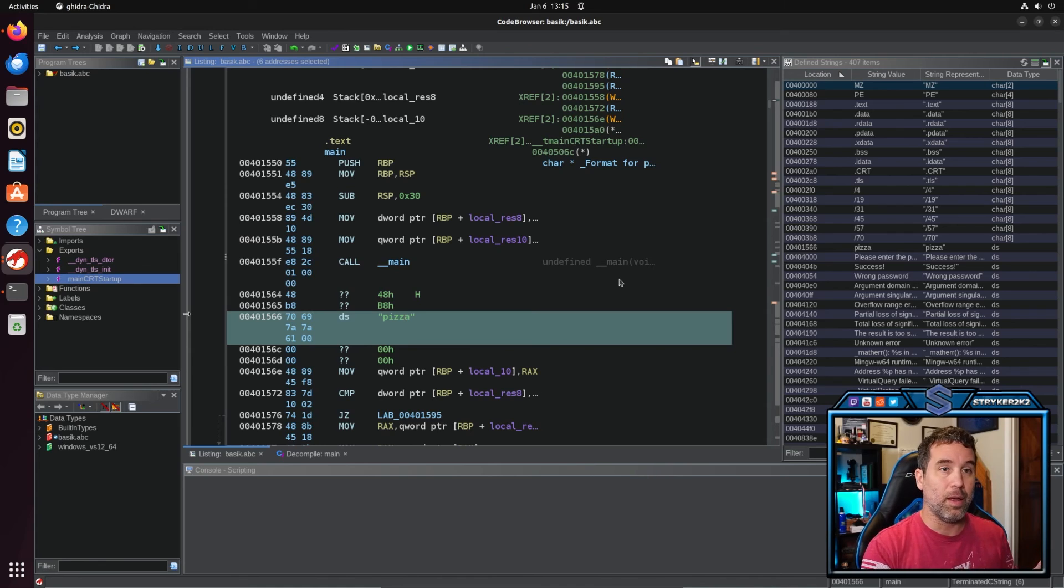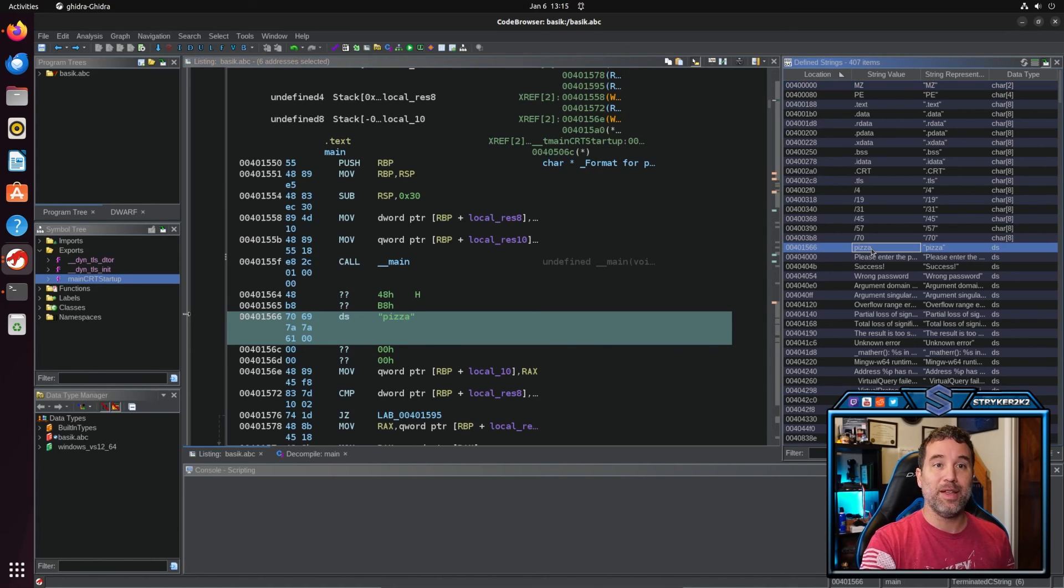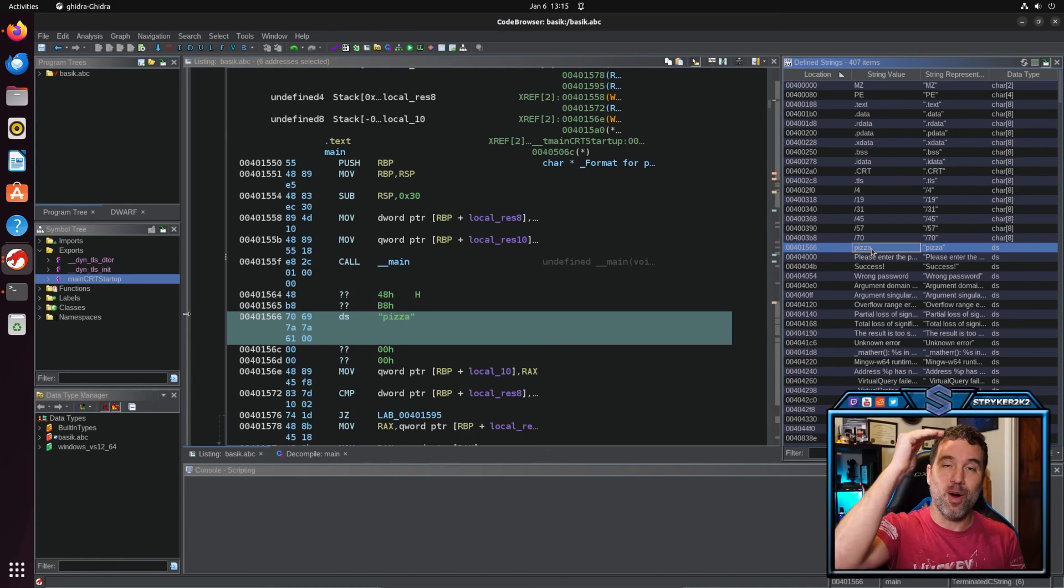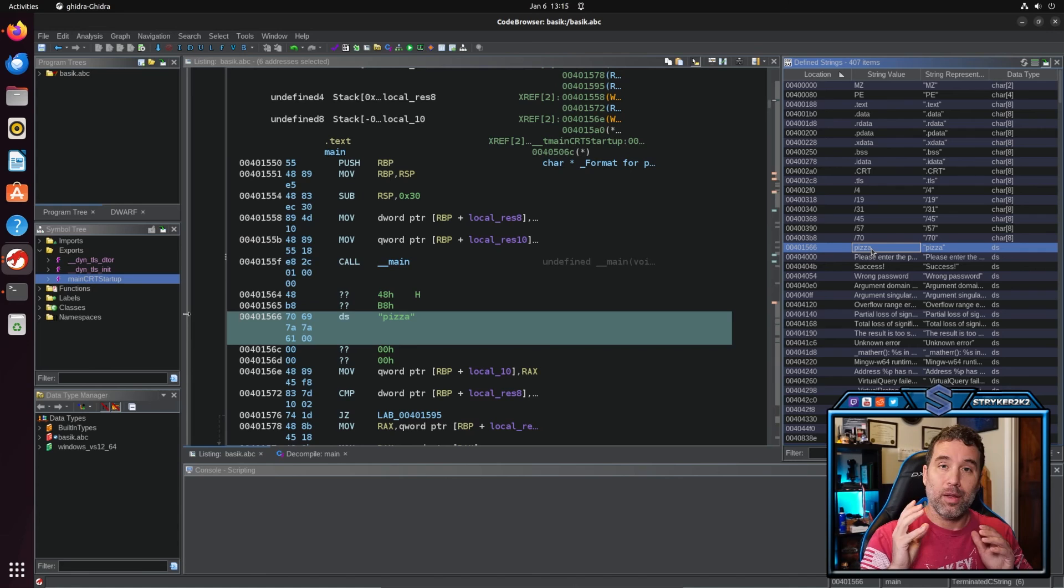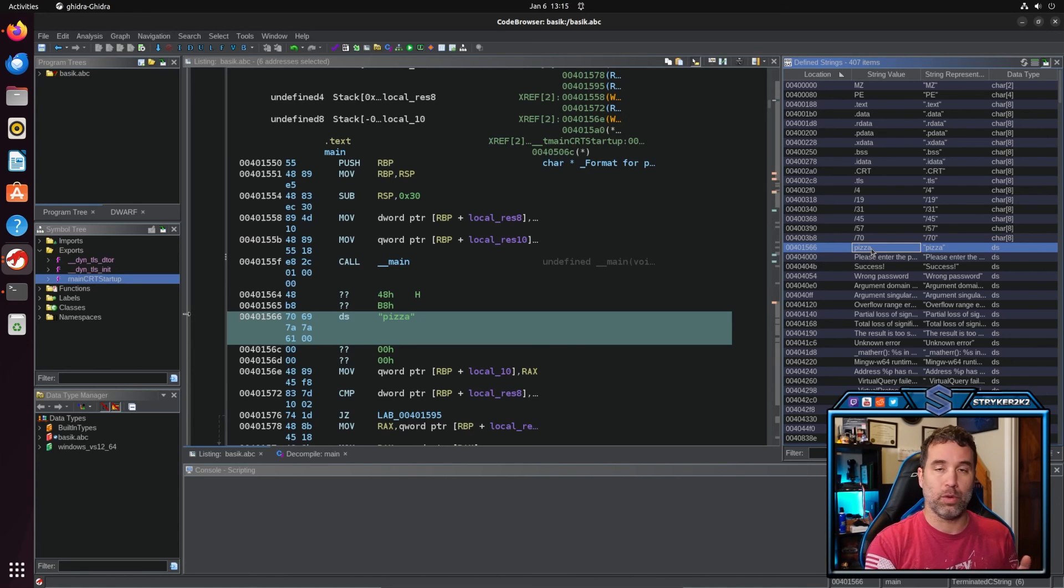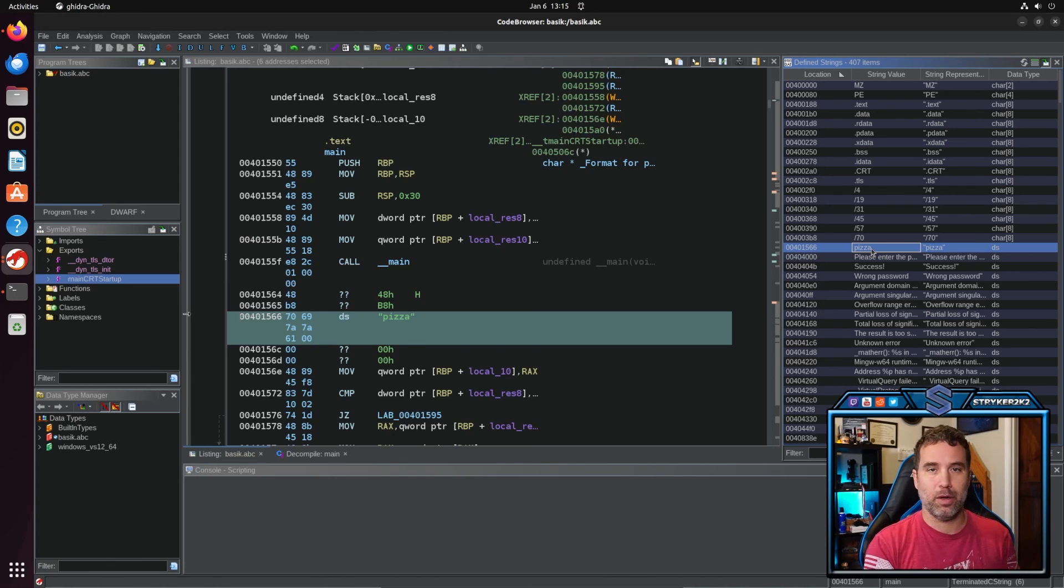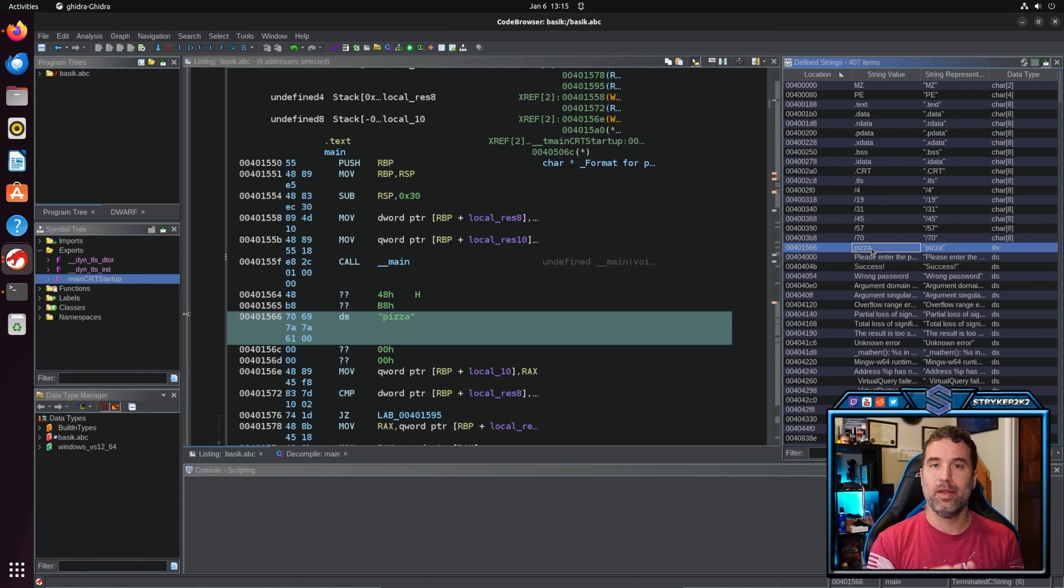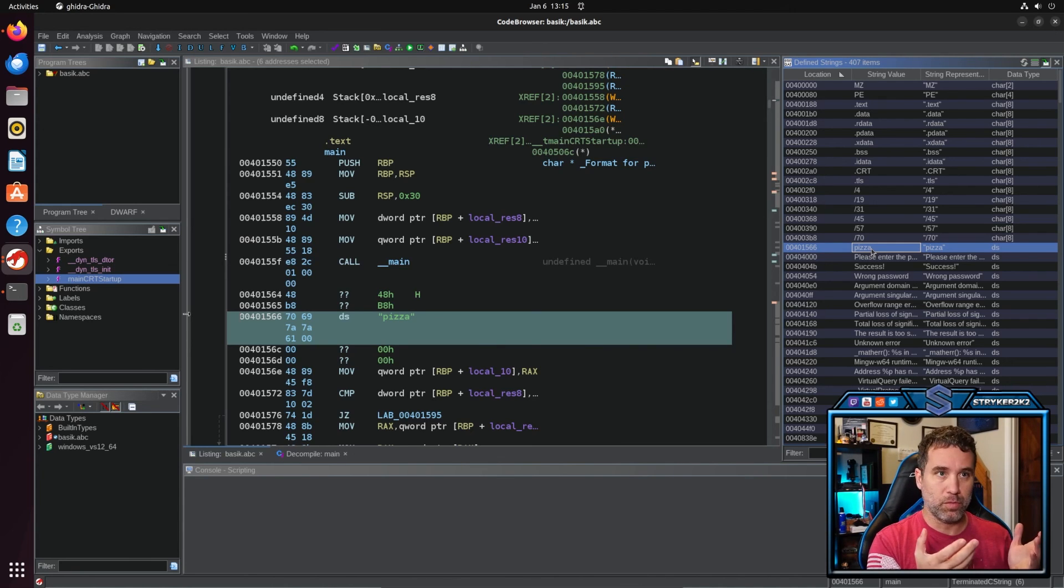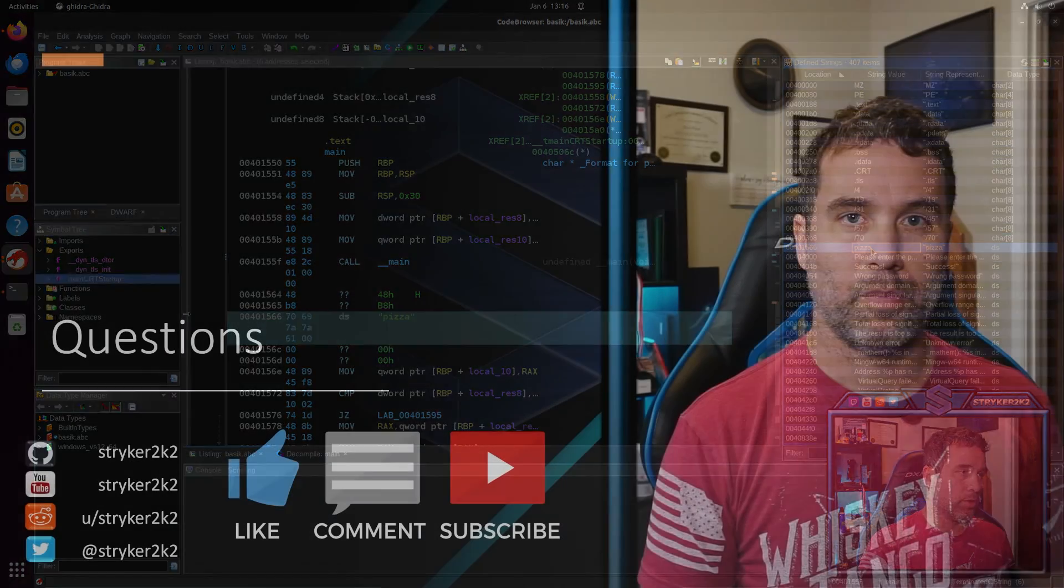And furthermore if you look over here in the defined strings on the right side it has populated the word pizza into our now clearly defined strings. From what I heard it's really easy to find the password pizza in binary ninja and in IDA and in just normal strings command. For some reason Ghidra doesn't do that but it's very easy for us to do it.